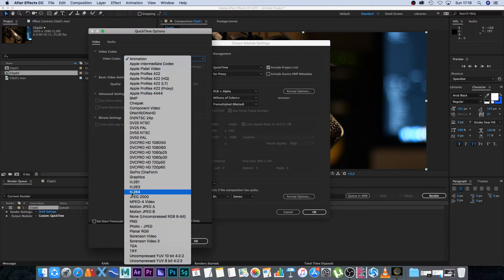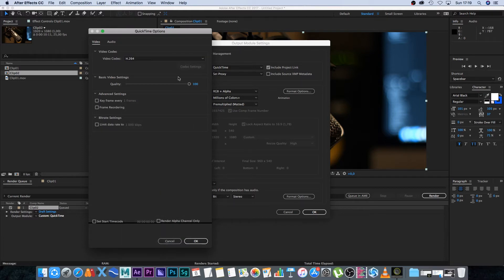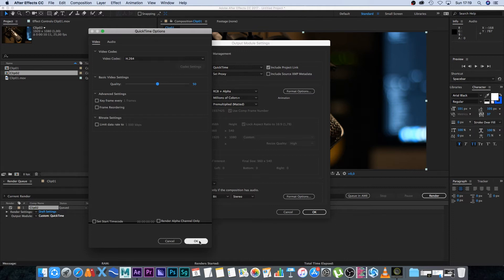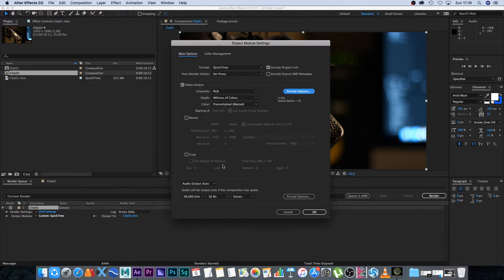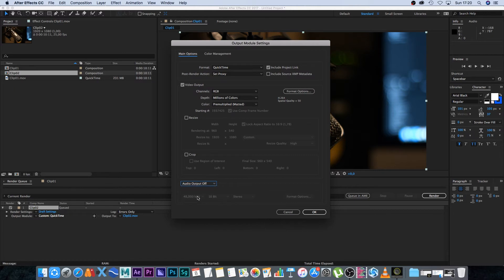I'm setting mine to H.264, and I'll drop the quality to around 50%. Then I'll click OK. For the audio settings at the bottom, I'll set this to Audio Off—I don't want any audio on my proxy file.